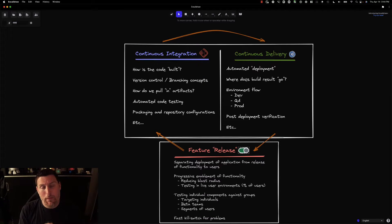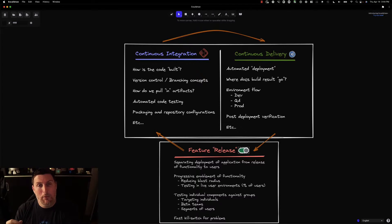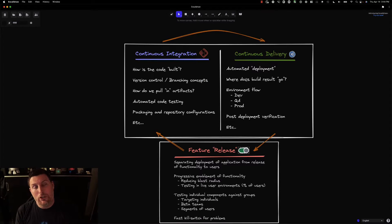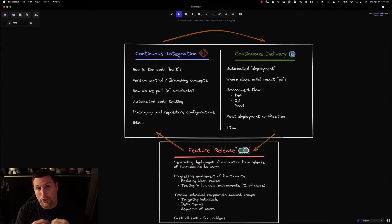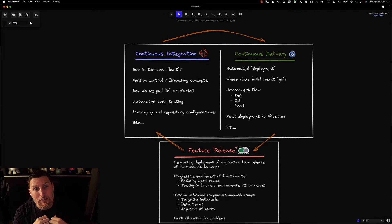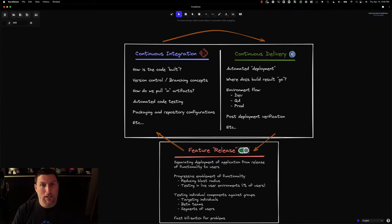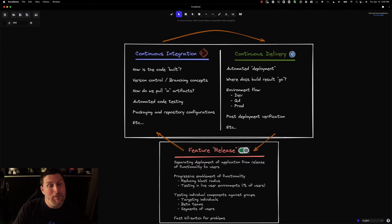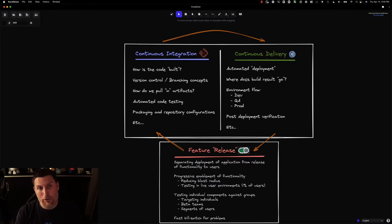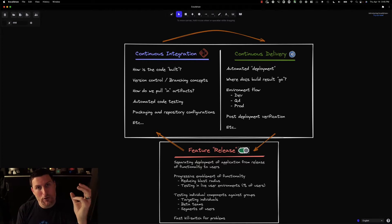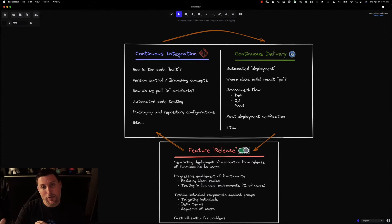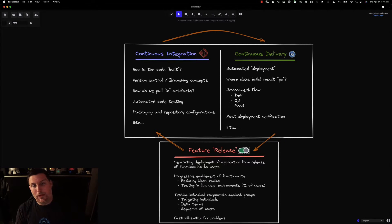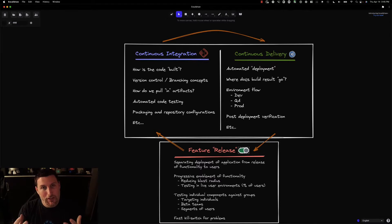It's this concept that you can oftentimes build software and deploy it onto the thing, but ultimately want to control how those features are released to the people who use that software. You don't want to take 10 features that have been developed and release them to everybody at the same time. What if there's a problem in there somewhere? What if you want to test specific capabilities of those features first? Feature release allows us to break apart that idea of the infrastructure deployment from the consumption of software.